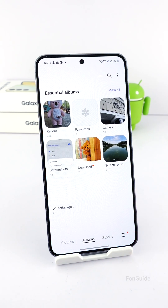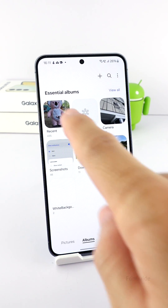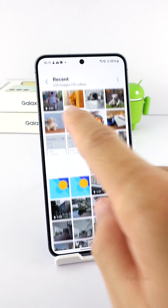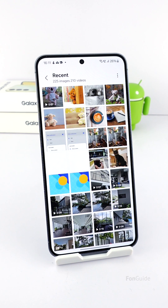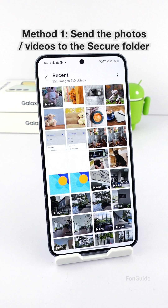You can disable the recent album in Samsung Gallery, but you don't want to — you just want some photos or videos to not appear in that album. I will share some of the possible ways. The first way is to send these photos or videos to the secure folder.